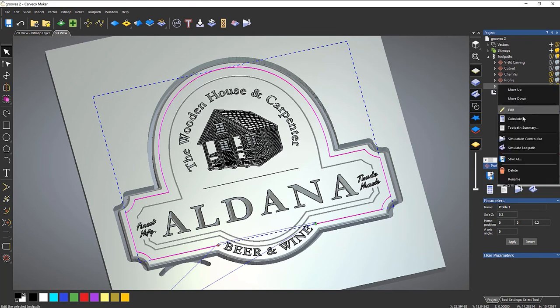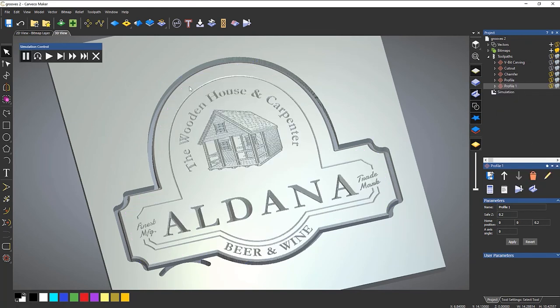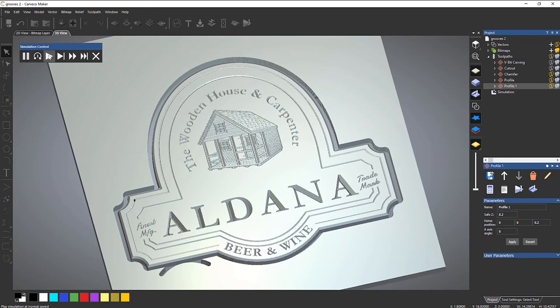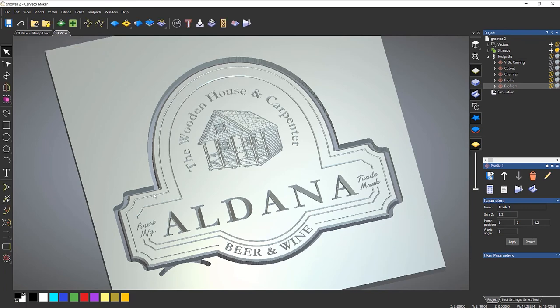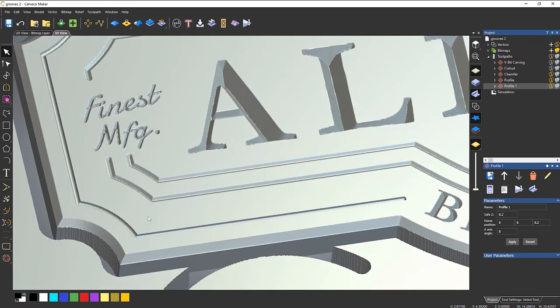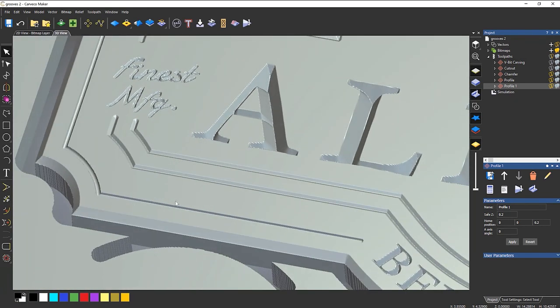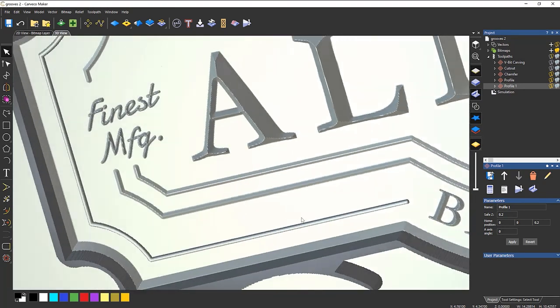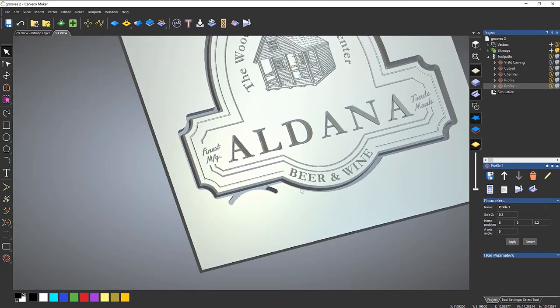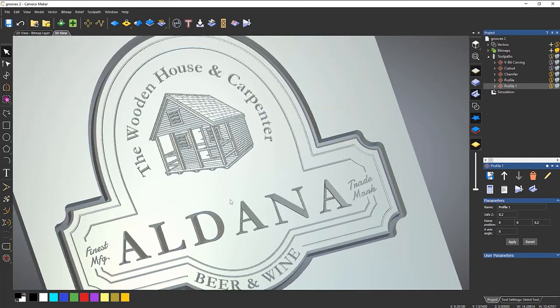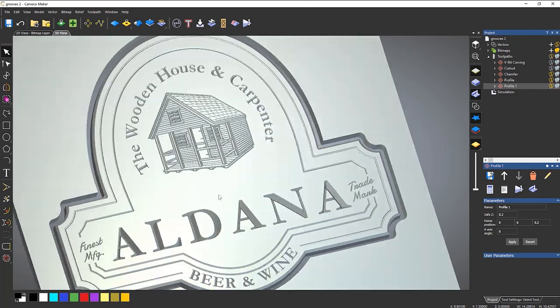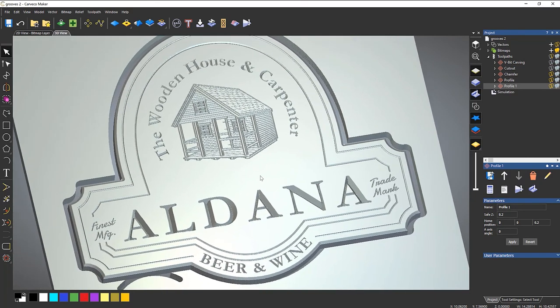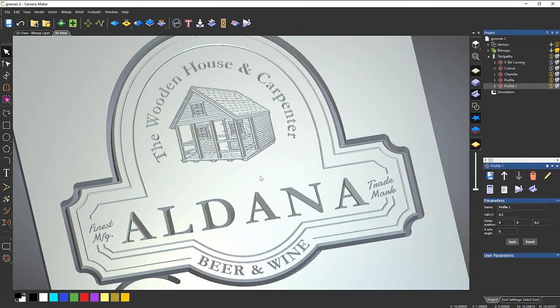And then let's simulate this one. Okay. So there you can see it's given me a different type of form on there. So you can use any type of tool to do this. And that's how you create chamfers and grooves.